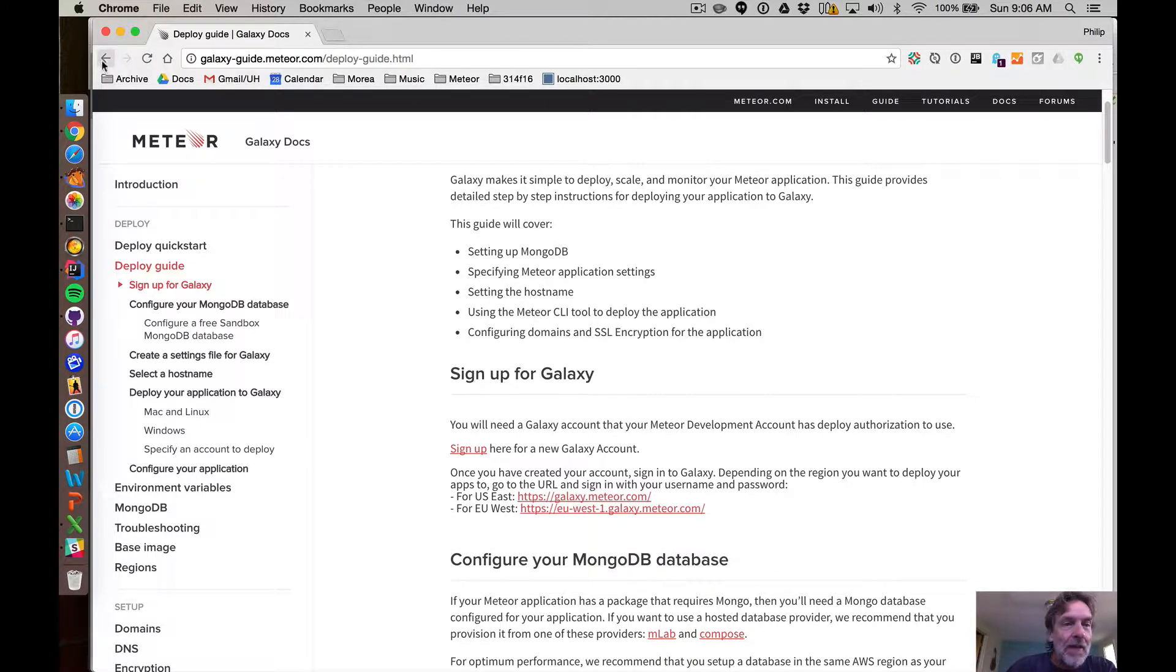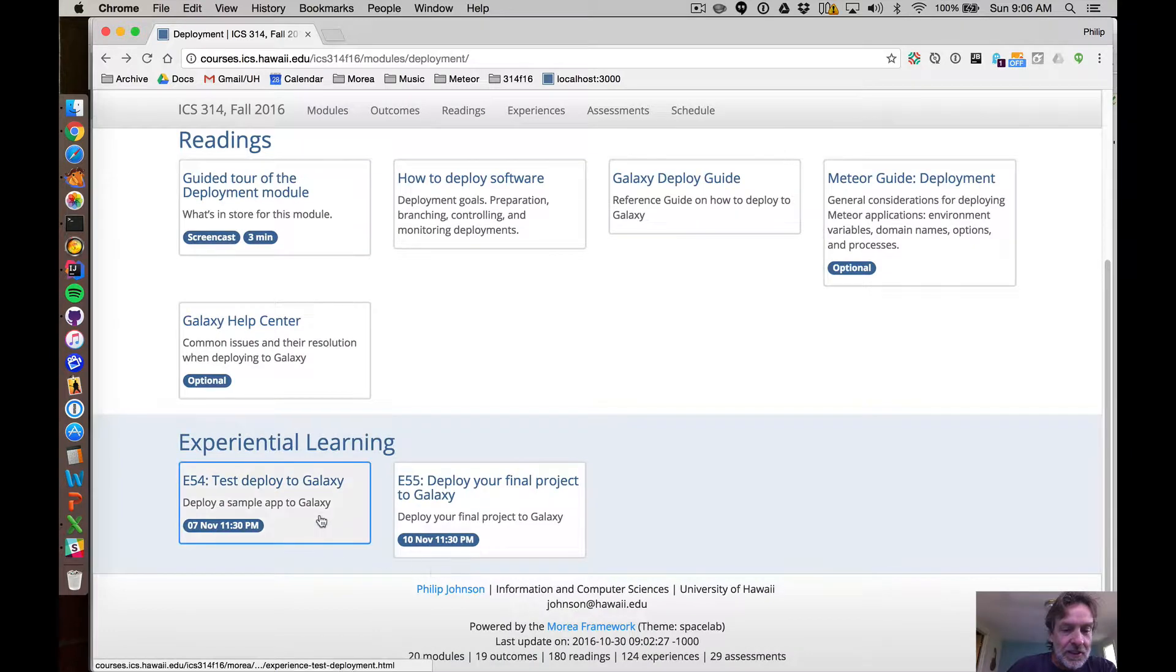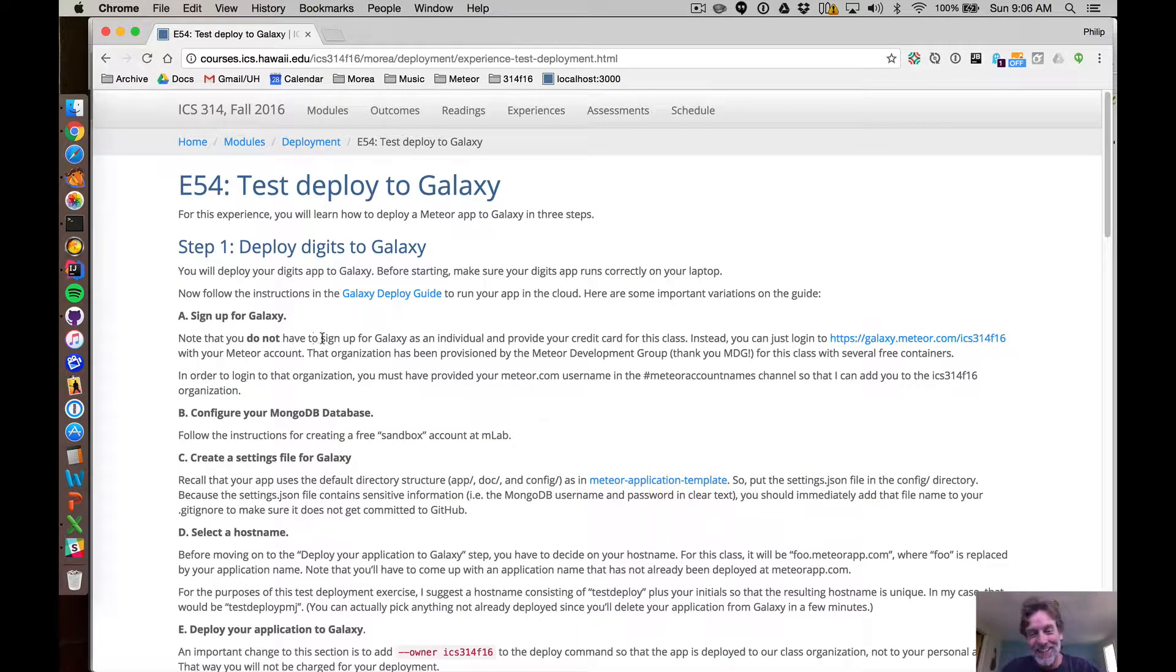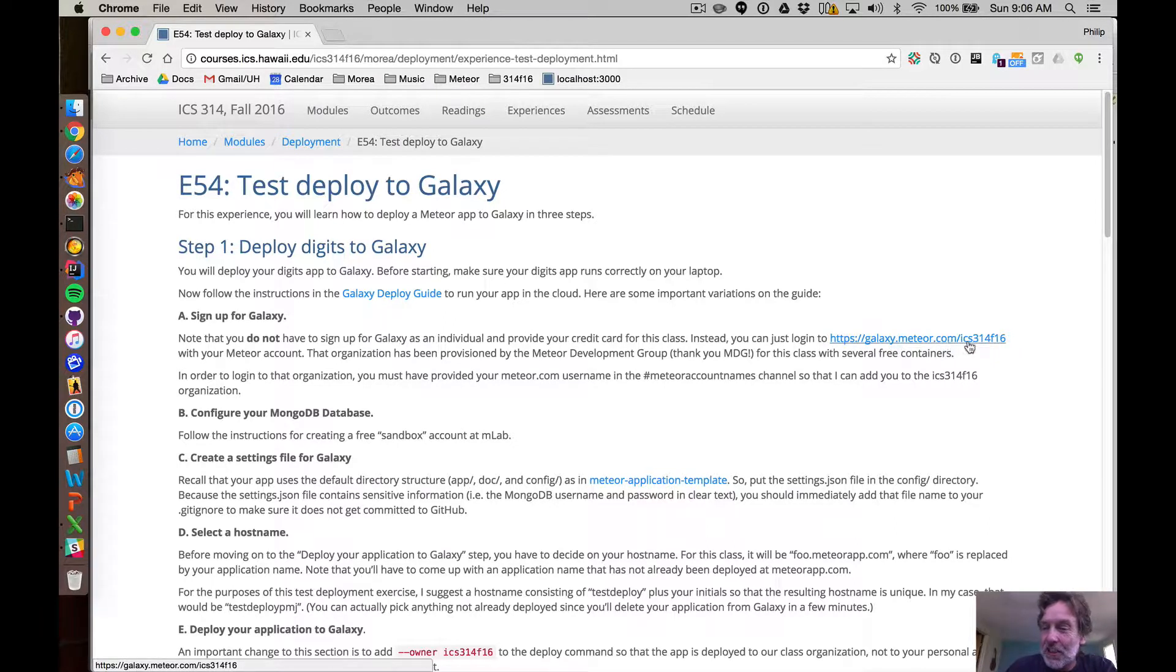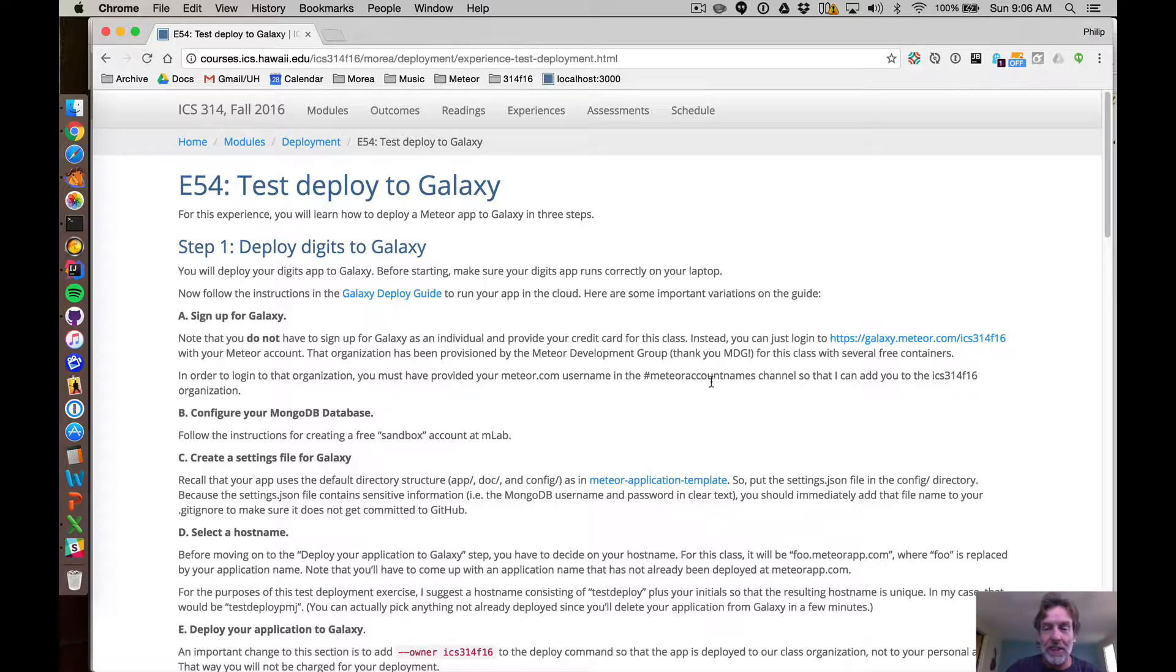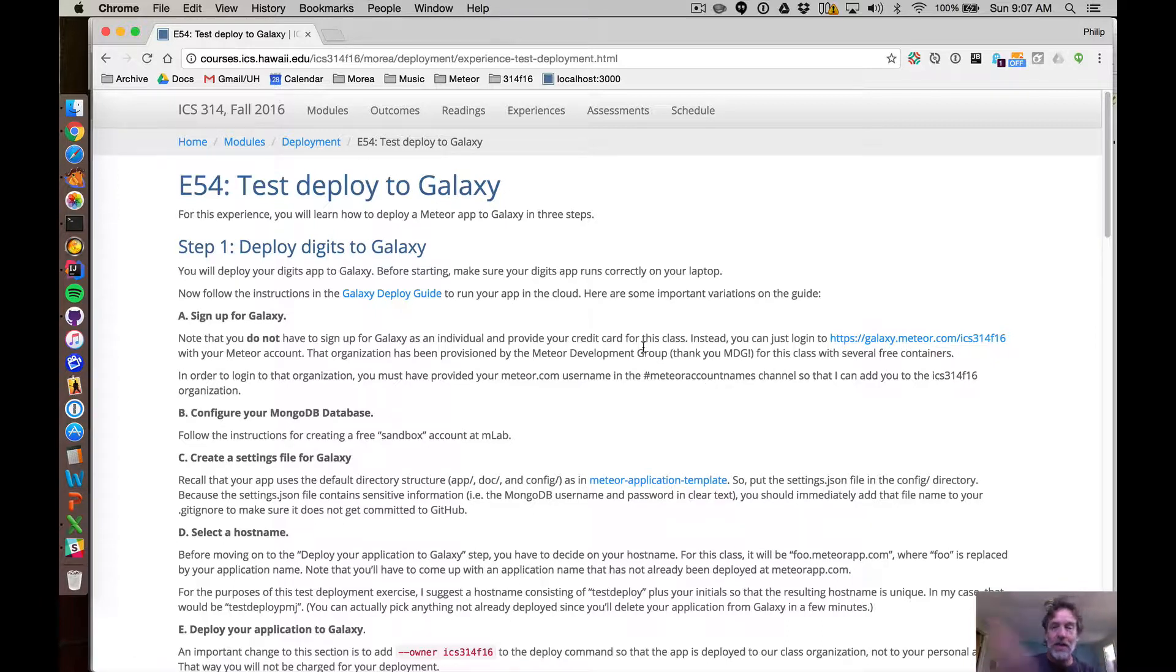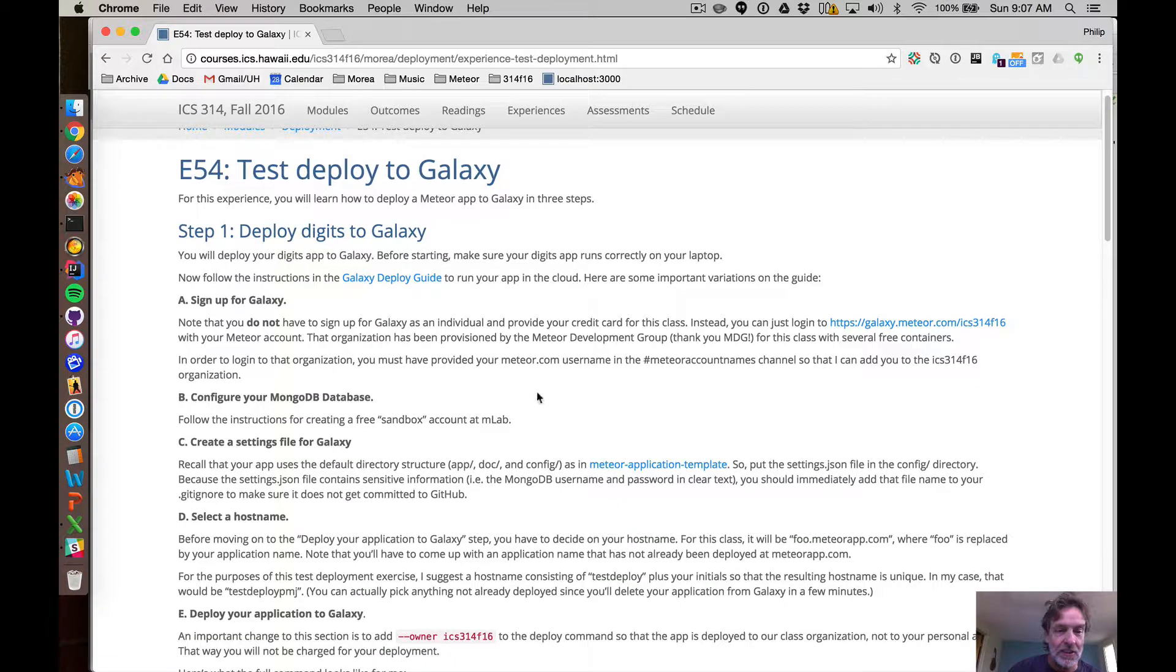And then what I do is tell you in this experience that you do not have to sign up for Galaxy, basically, because there is an organization called ICS 314 Fall 16. You just go to that URL and hopefully by the time you're reading this, I will have provided your Meteor account name as a member of that organization so that you just go to that organization and you're already signed up for Galaxy and you don't have to provide any credit card details.